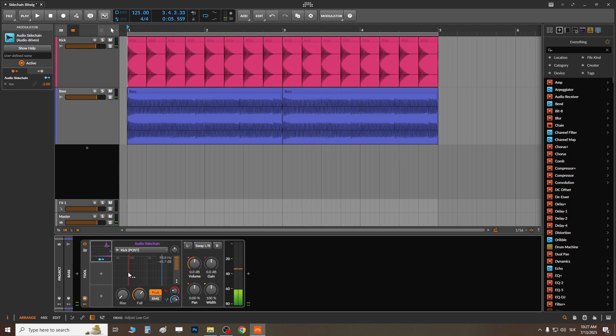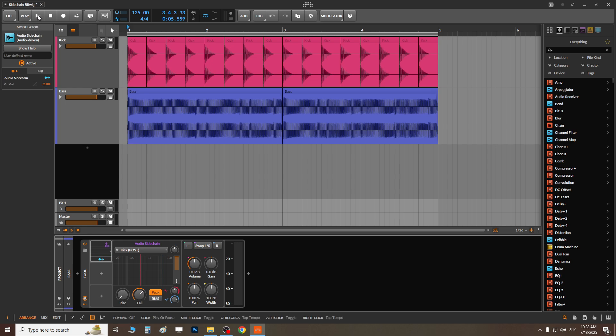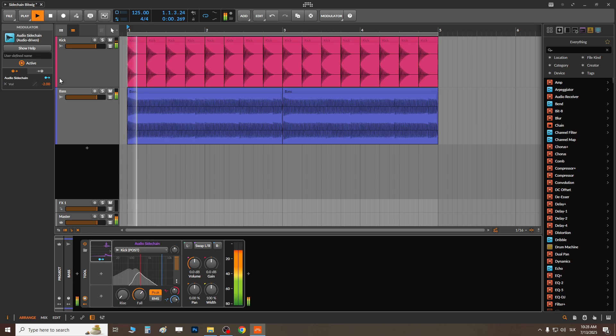Now if you want to actually adjust based on frequency, you can play with this red one. It's for the low end — it works with the signal of the low end.